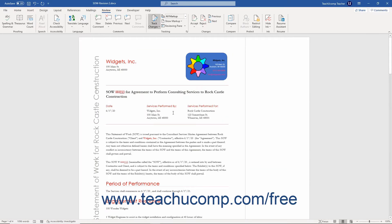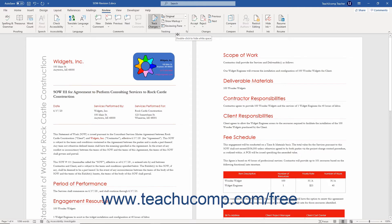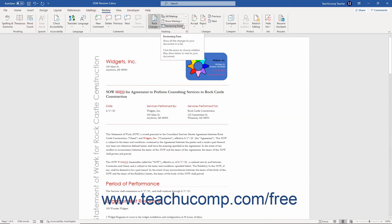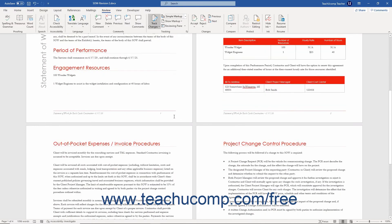To set the appearance of the tracked changes in the document, click the Display for Review drop-down in the Tracking button group. Then select either Original to see the document as it appeared before any tracked changes, All Markup to show all markups in the document, No Markup to see the changes without the markup indicators, or Simple Markup — the default choice — which shows the original text with any tracked changes and reviewer comments.